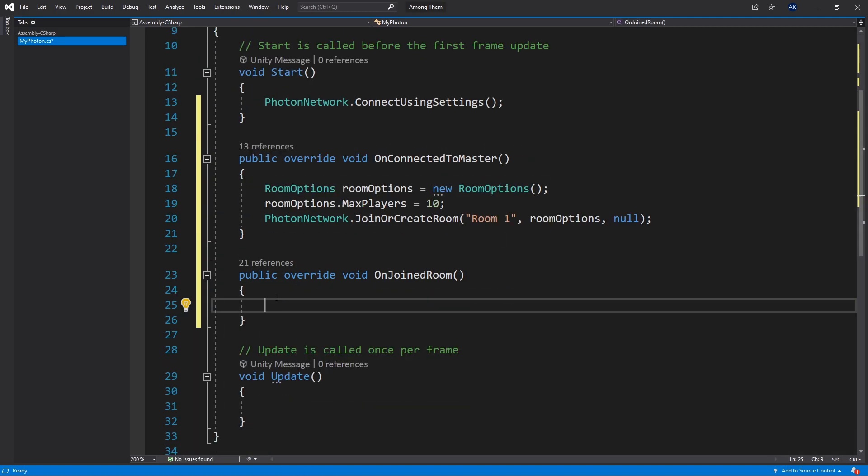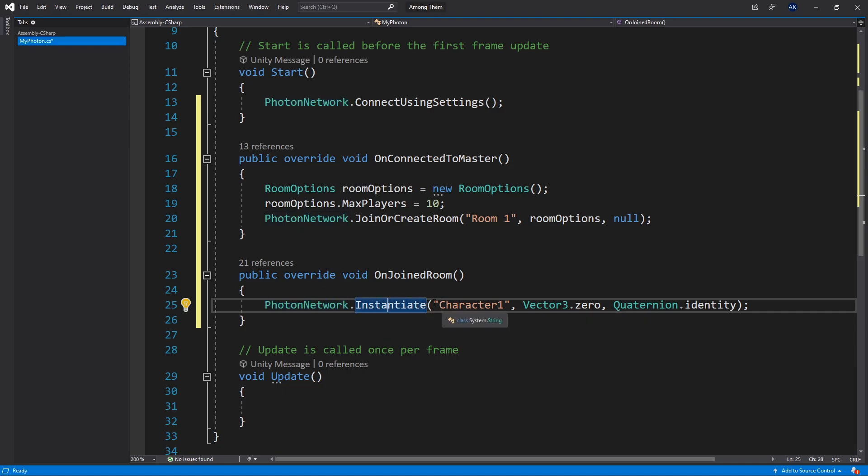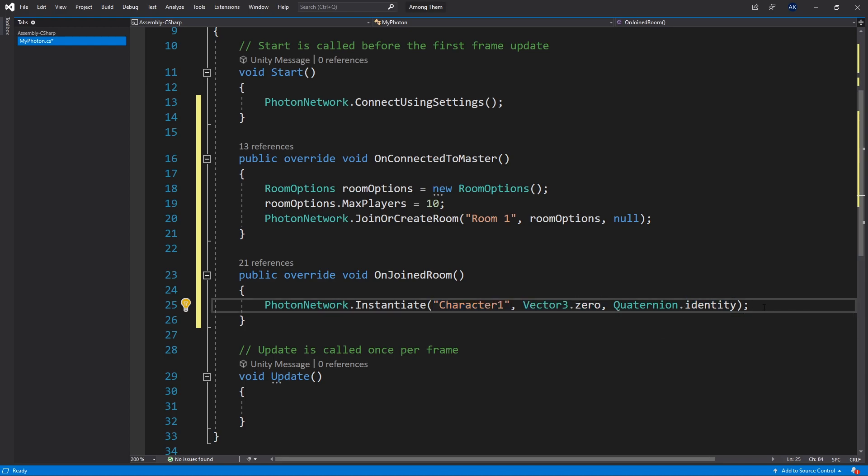And what I'm going to do is when we join a room I'm going to instantiate a character object. Now for instantiating a prefab or an object we actually have to use the PhotonNetwork.Instantiate instead of the Unity instantiate. So that Photon can keep track of the state of that game object. So to do that what you do is PhotonNetwork.Instantiate passing the name of the prefab that we want to instantiate. And this prefab needs to be in the resources folder. So we're going to go and move that next. Then the position I'm just going to leave it at zero. And the rotation I'm going to leave it at quaternion identity.